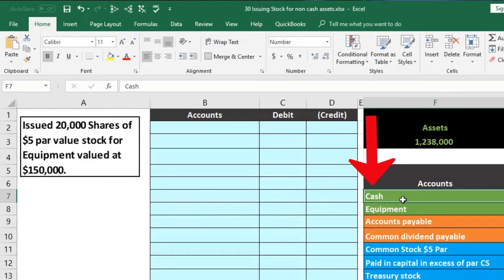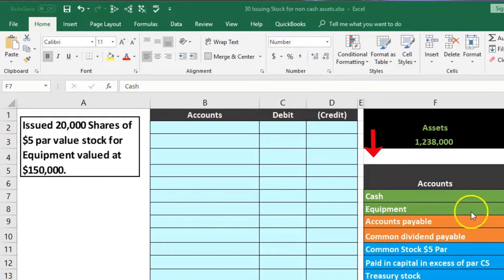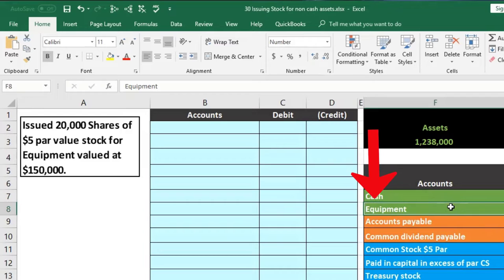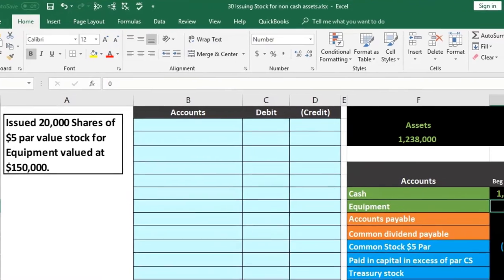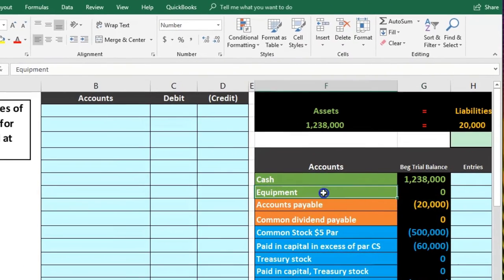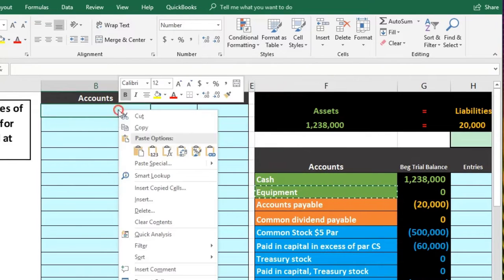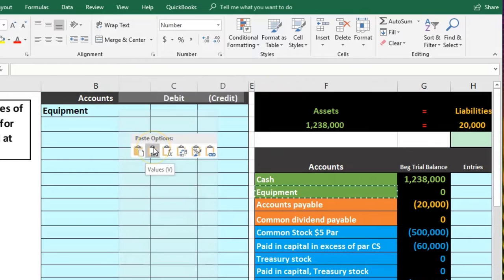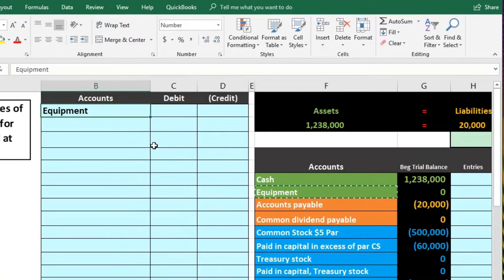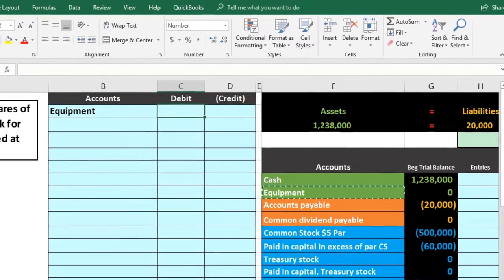To record this, first we ask: is cash affected? No — we didn't get cash, we sold stock for equipment. So what did happen is we got another asset — equipment. Equipment is also an asset, it has a debit balance and we need it to go up, so we do the same thing to it: another debit. I'm going to copy the equipment label in F8, right-click and copy, put that in B2, right-click and paste — just the values. We could type that in as well.